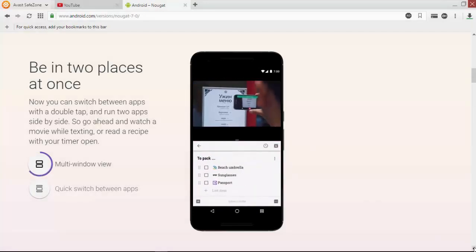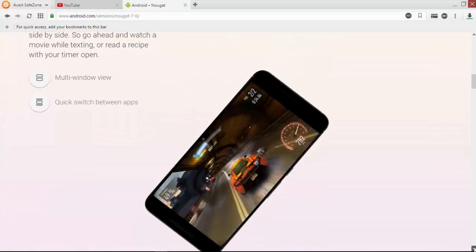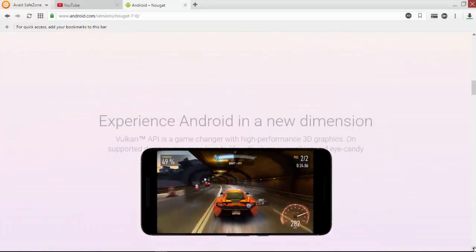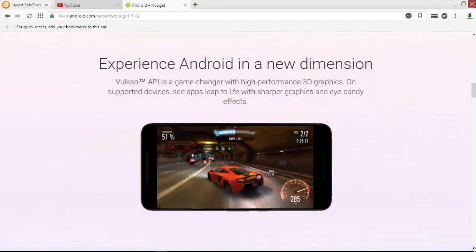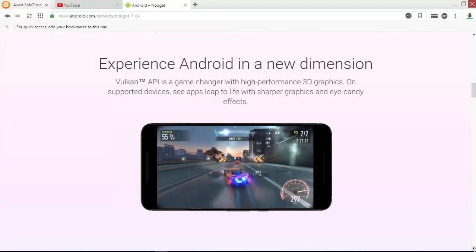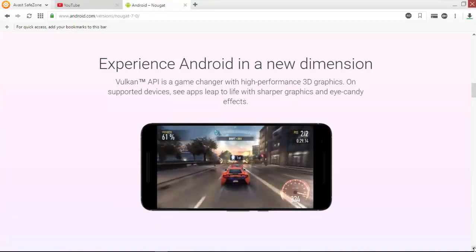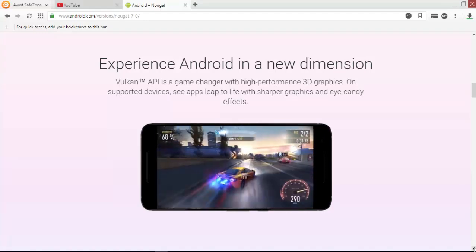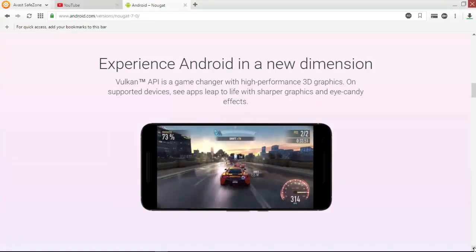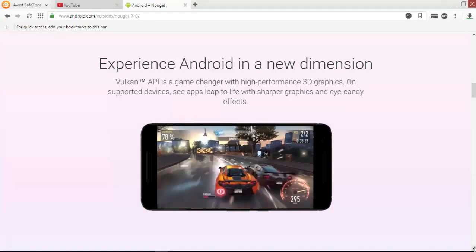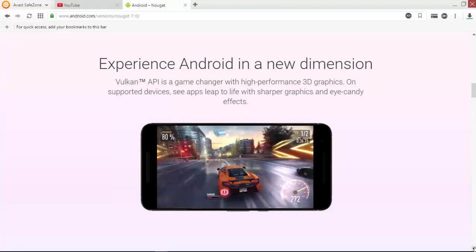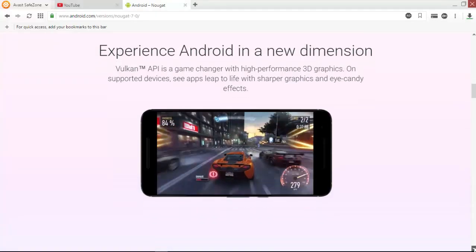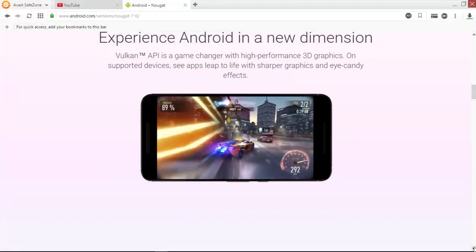The next update gives us a really great gaming experience with Vulkan API, providing high-performance 3D graphics on supported devices. We can get sharper graphic effects.